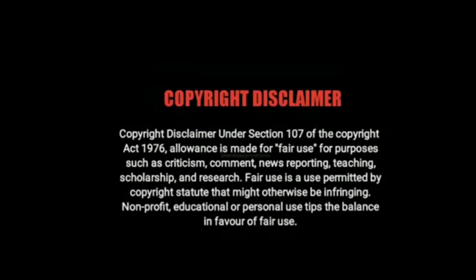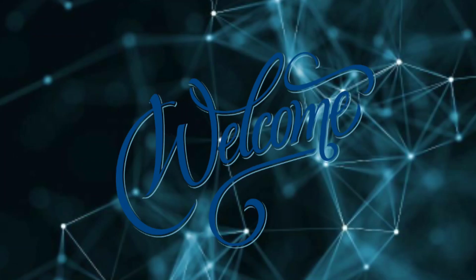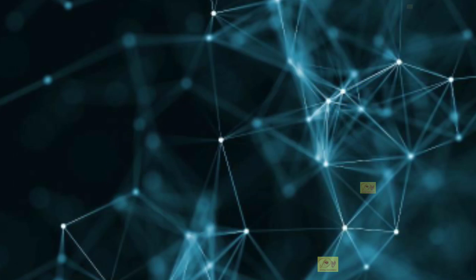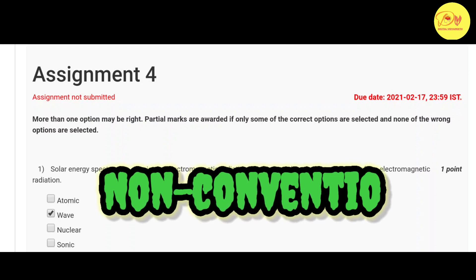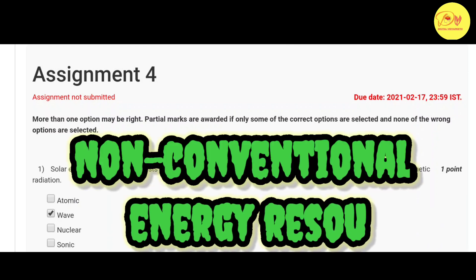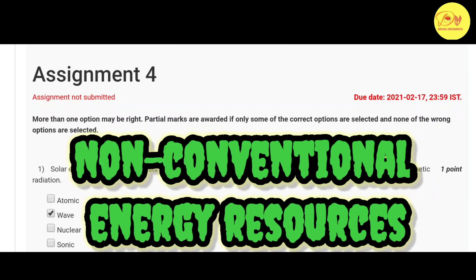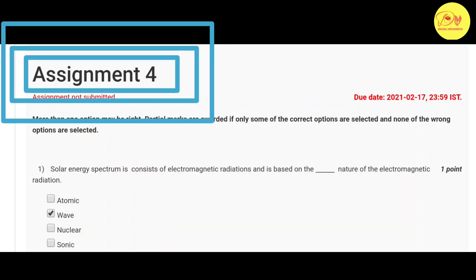Hello guys, this is Naman Pathak and welcome to All in Digital Vidyapeeth. In this video we will talk about the NPTEL MOOC course non-conventional energy resource assignment 4 solution.